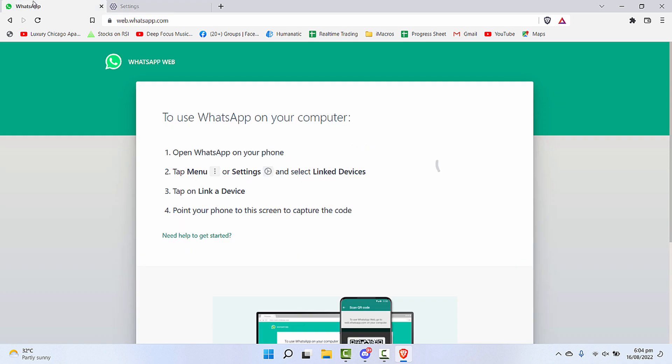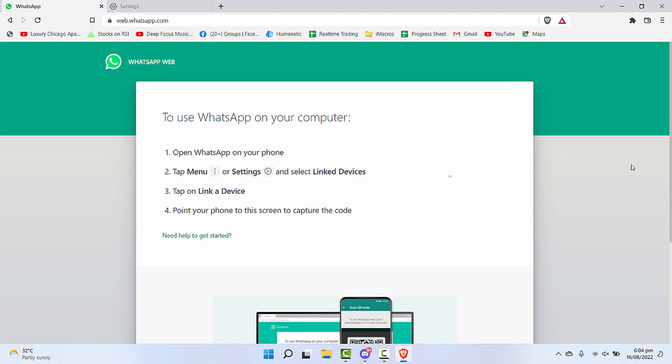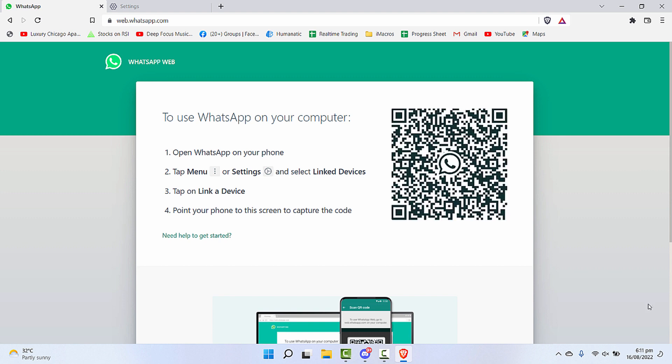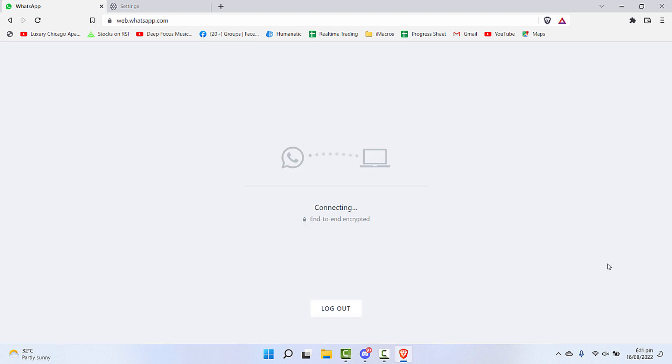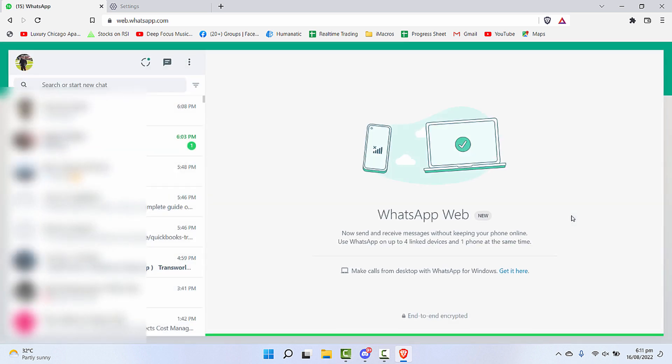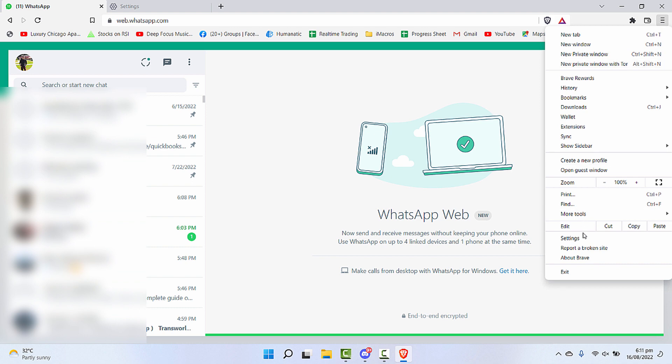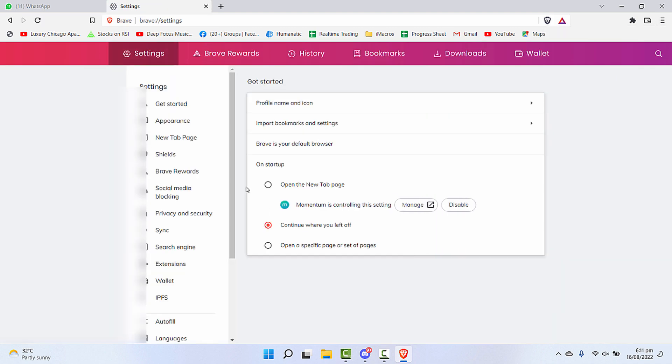Don't worry, when we're successfully logged in to the system through Web WhatsApp, we'll turn on all the settings back. Now let's try. And you can see that it connected perfectly.